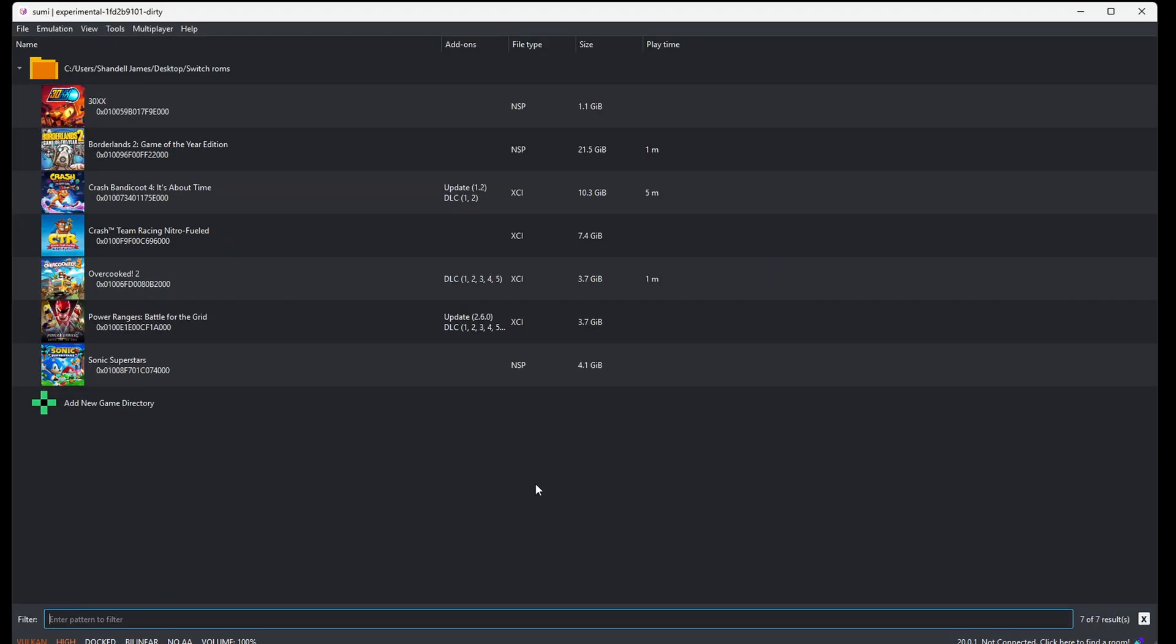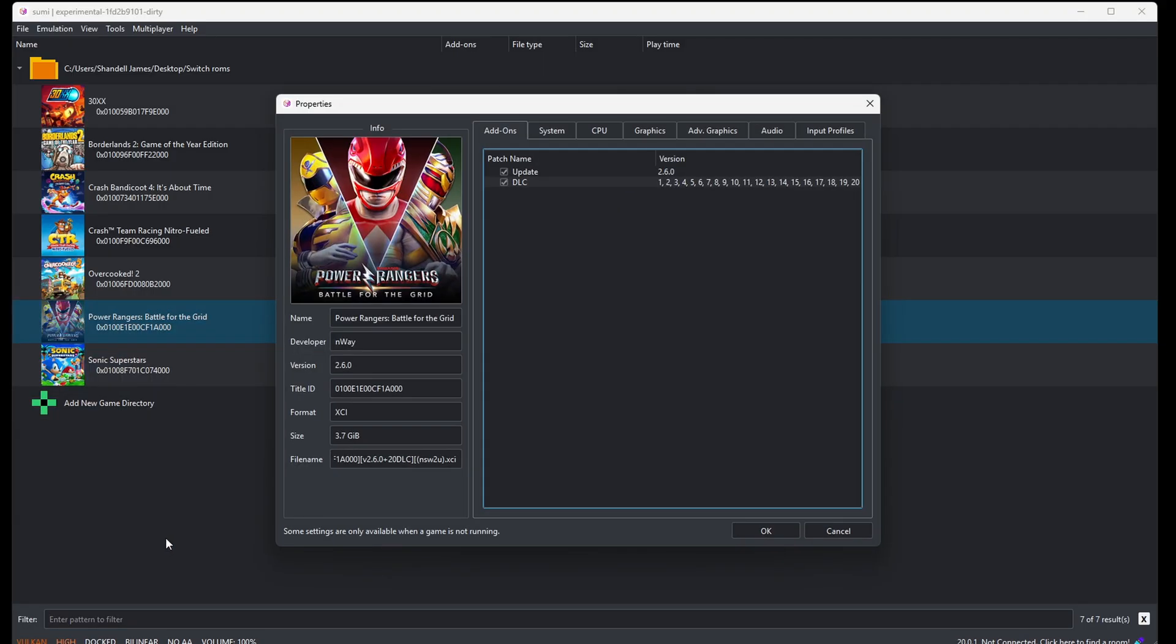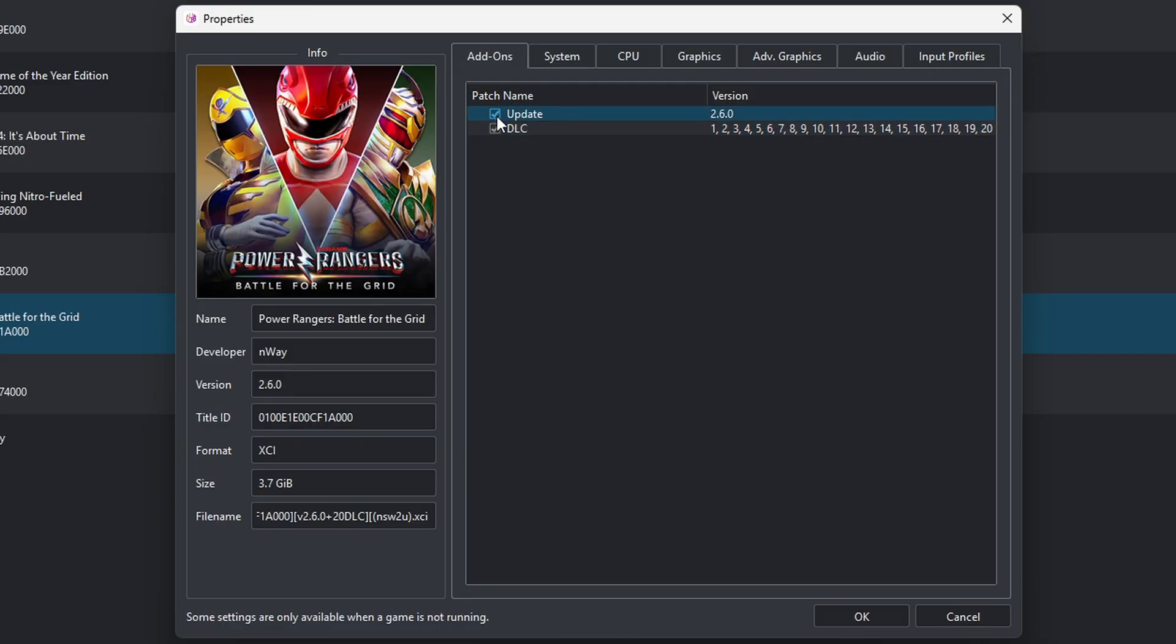Now if you want to set up any custom configurations, then you want to right click on a game, go down to Properties. And from here, under add-ons, if you have multiple updates, then you can check which one you want to use. If you want to uncheck your DLC to take it off, then you can.